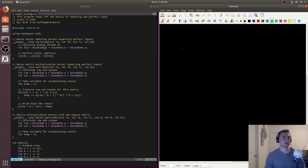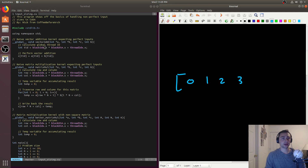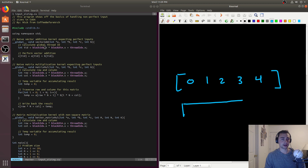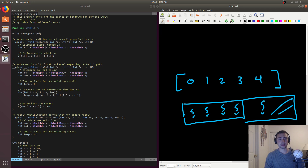Let's say each thread block has four threads in it. What happens if we have an array with five elements — say zero, one, two, three, four? If we map this to thread blocks, we'd have one thread block covering our first four threads, but then we'd need to launch a second thread block with four threads, with the extra ones not being active. This is what we call padding.